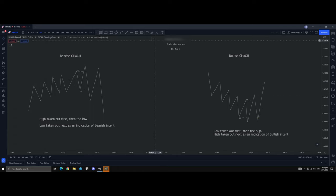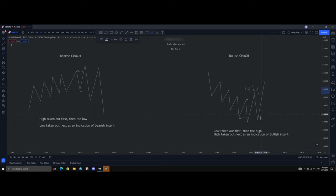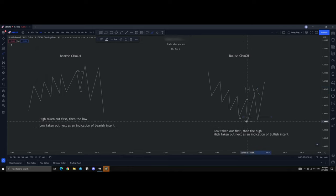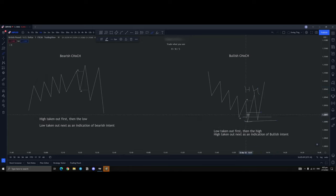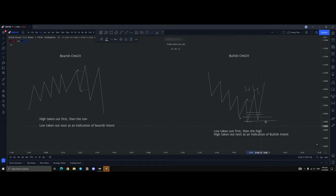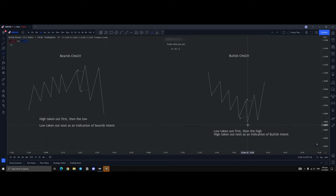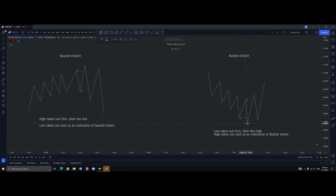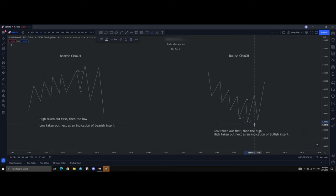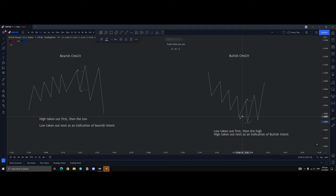Because this high has basically created a higher high, this low is protected, which is why you can essentially take an order here or here. Maybe this could be the decisional, this could be the extreme. The main reason being, again, same thing, is that because this leg has created a higher high, this low is protected. It's a strong low because it has created a higher high.